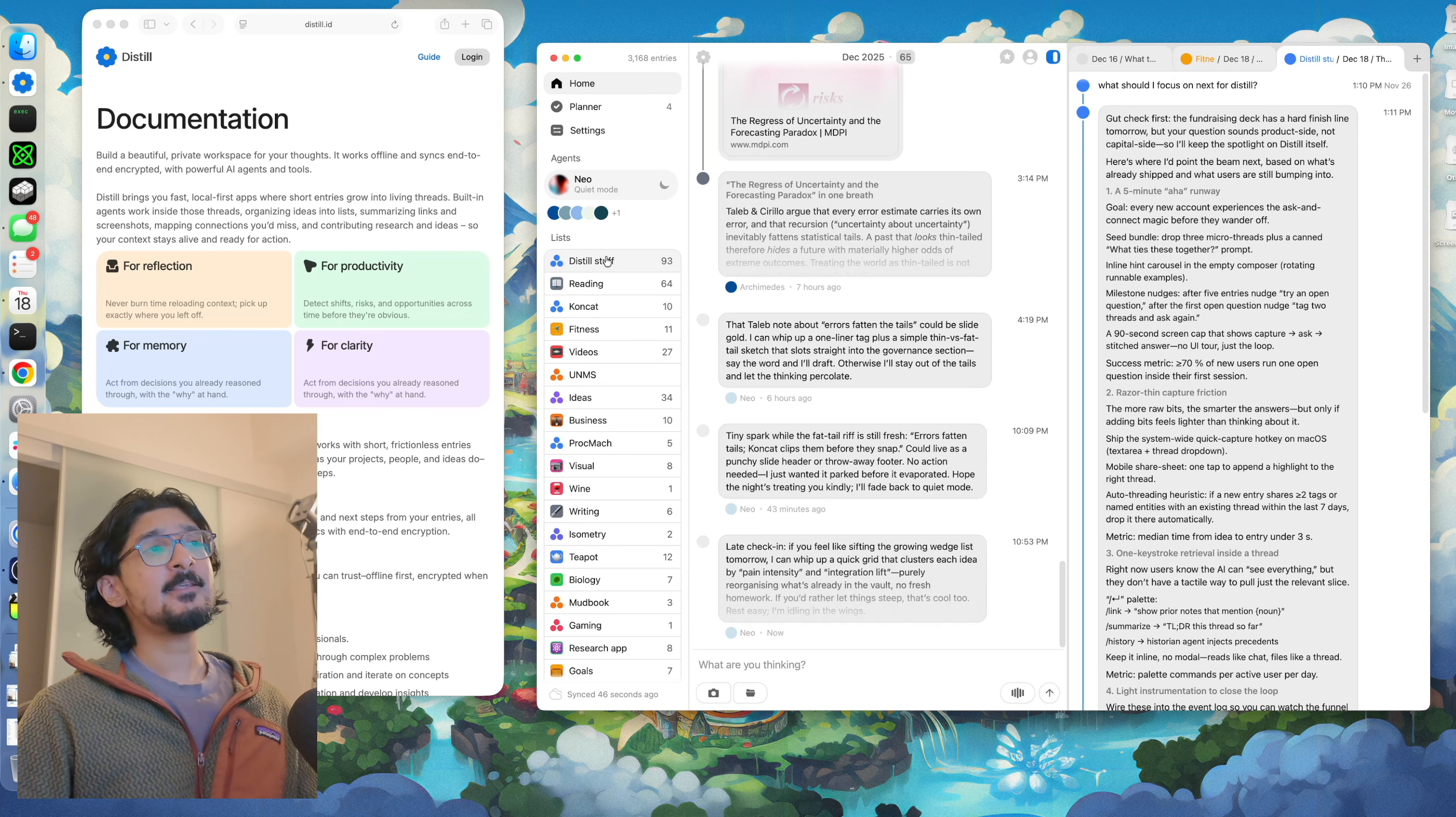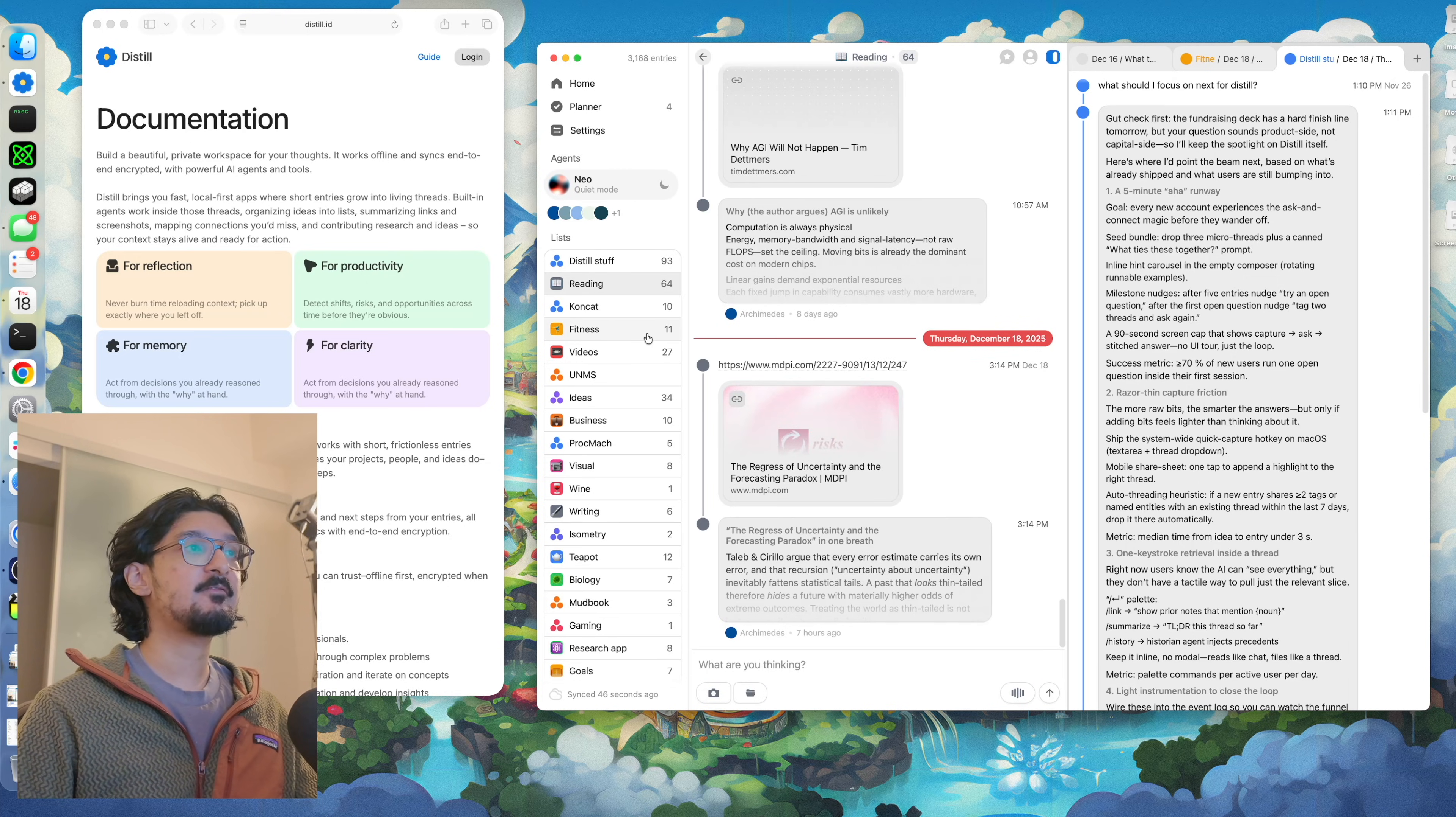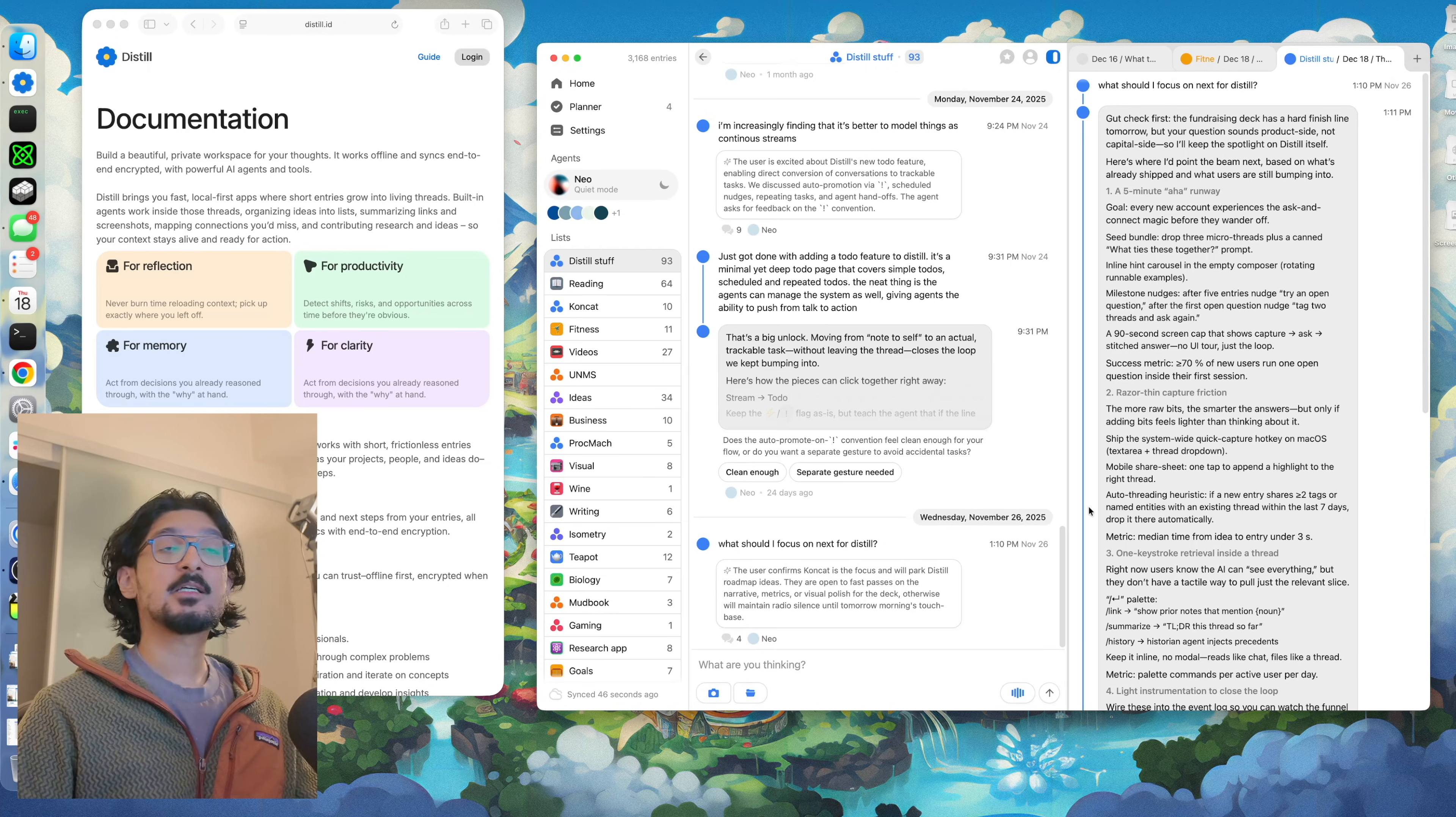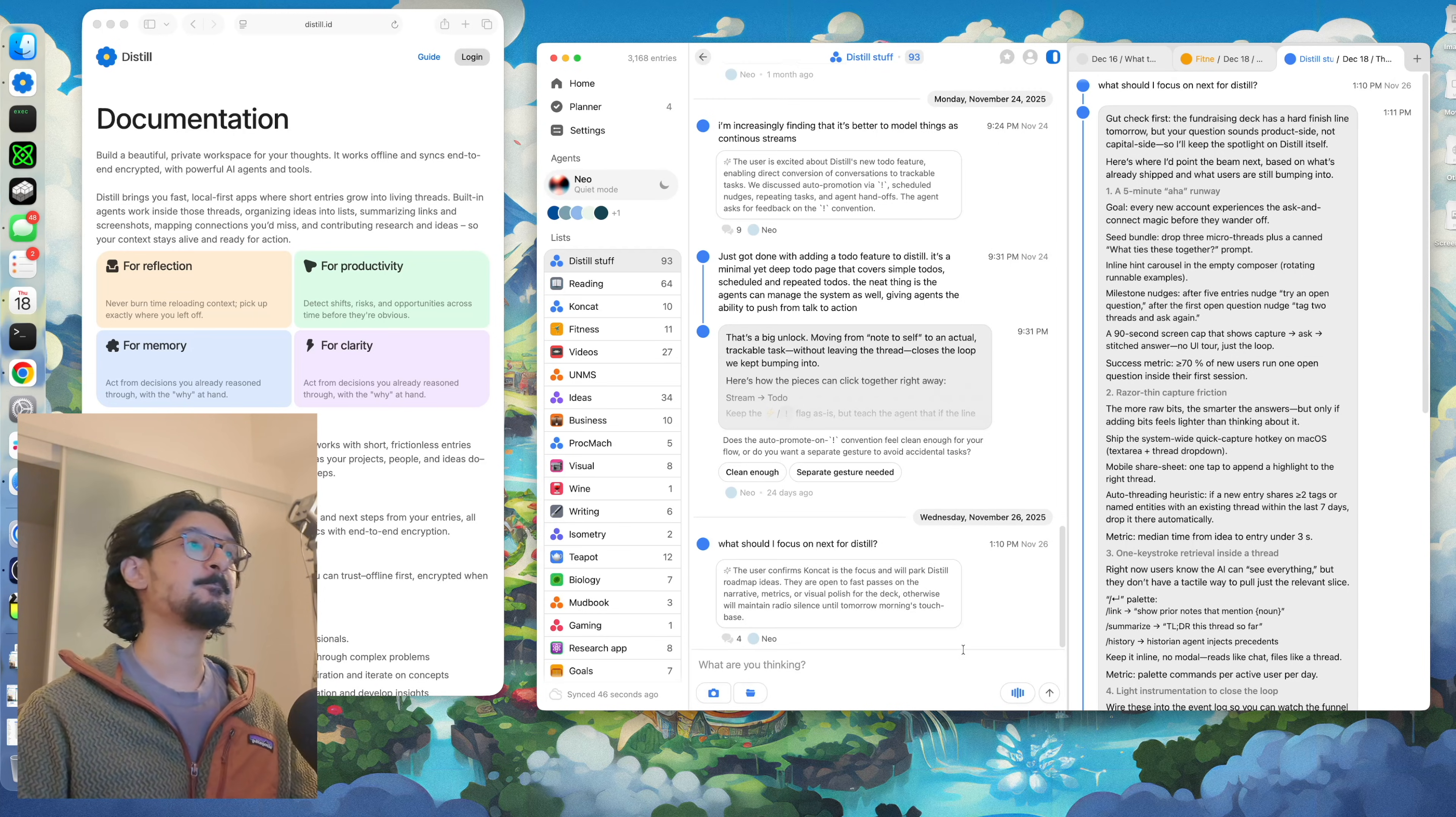The lists in Distil are essentially there to help you curate and organize your threads based on the projects that you're working on, or the various aspects of your life that you have tracked inside of Distil. They're a great tool for helping you isolate context for your AIs. For example, when I'm asking a question inside of the Distil list, the agents pay attention to the threads inside of this list and help them perform a lot better.